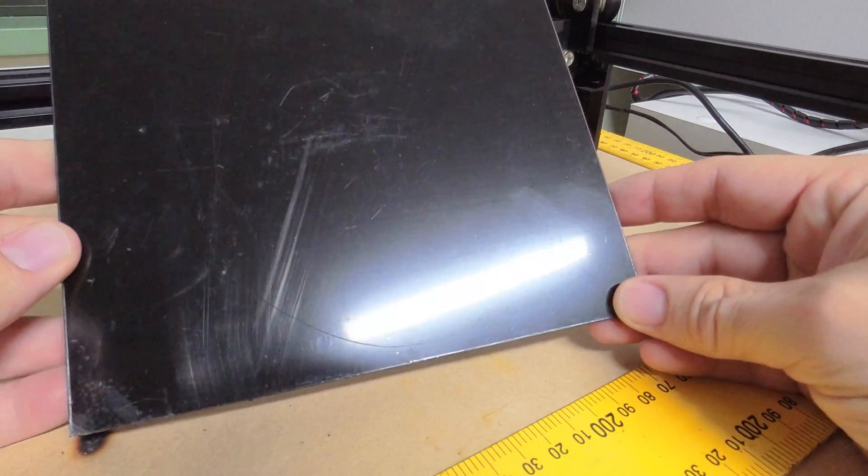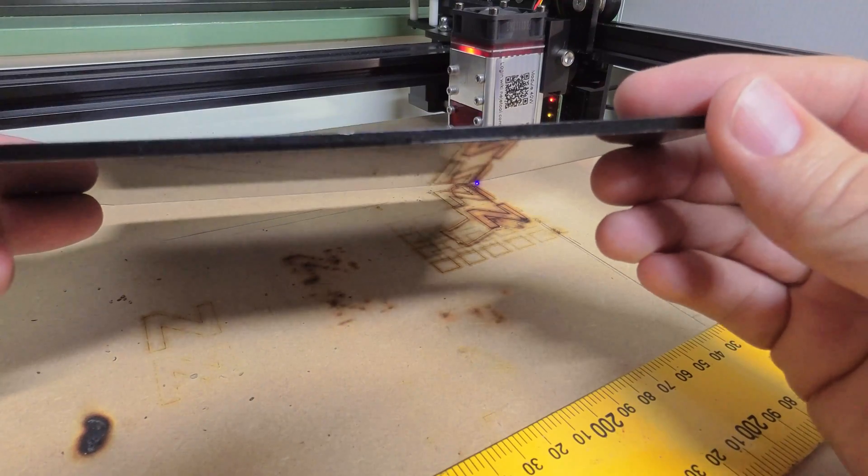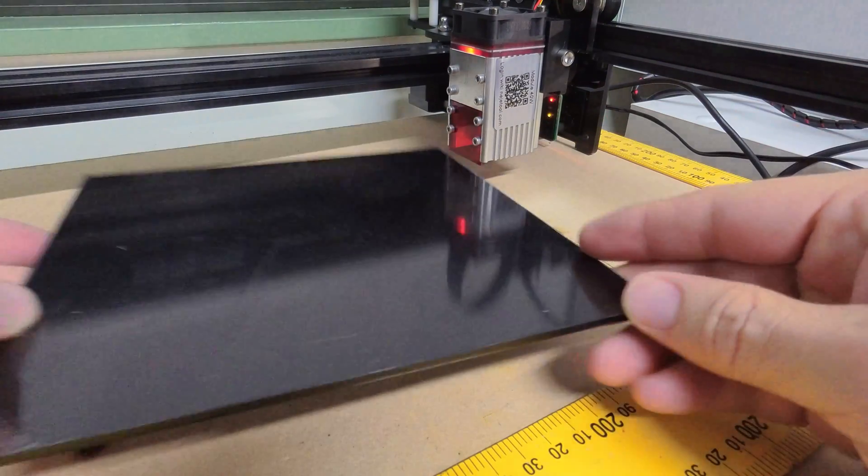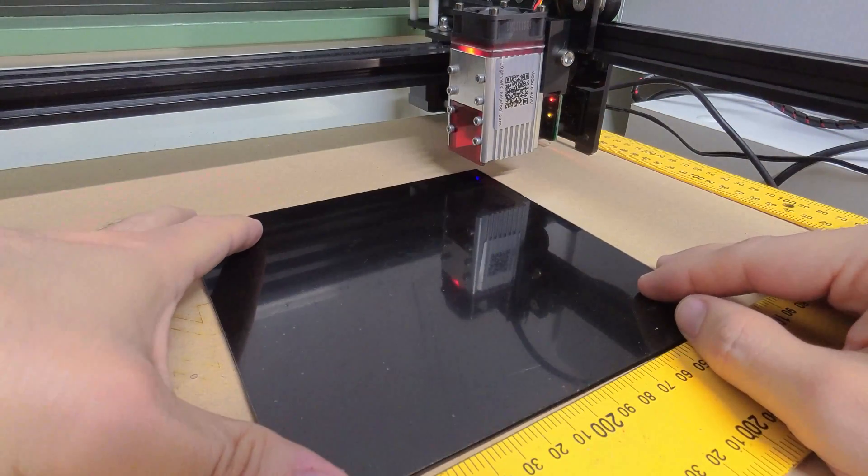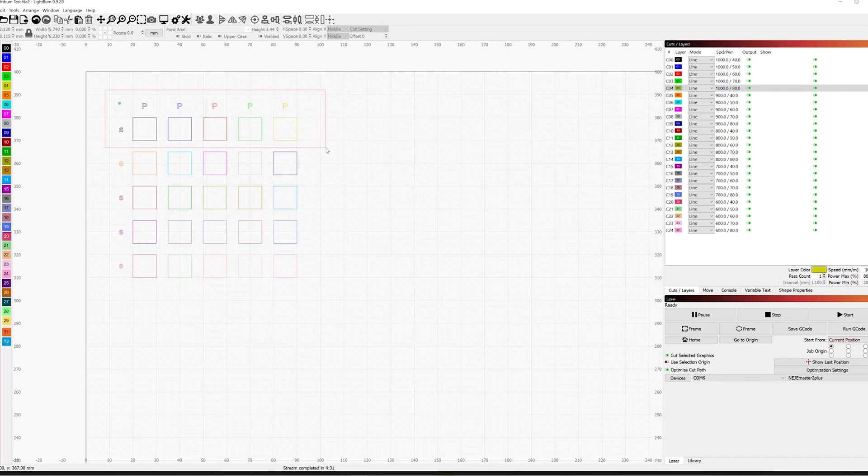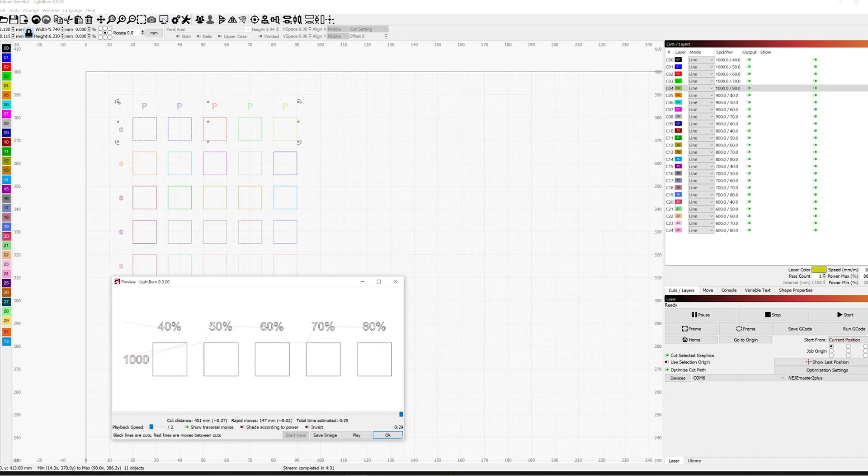Now that this cuts out of the way, let's start with the 3mm acrylic. I'm going to only use the top row with different power settings.